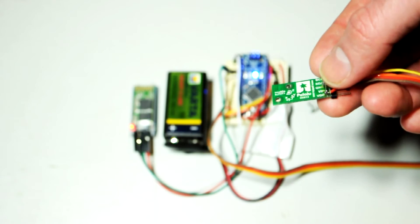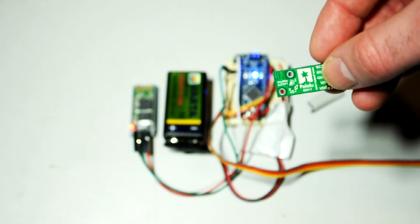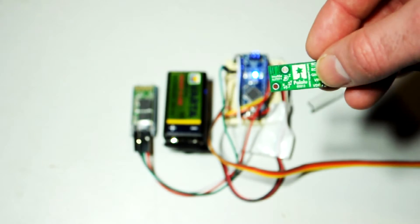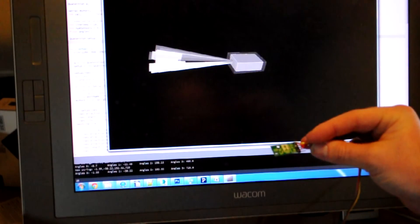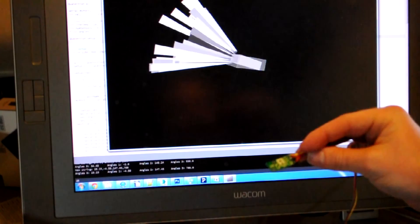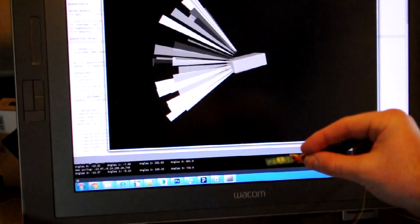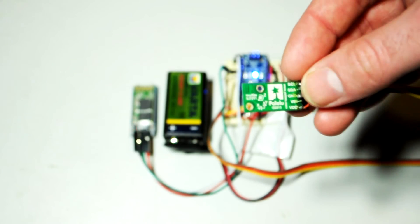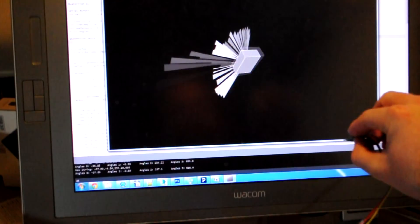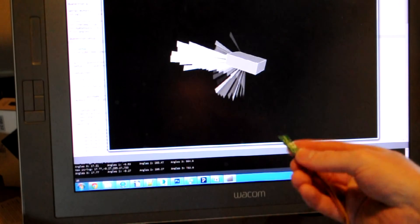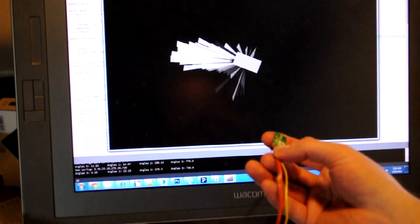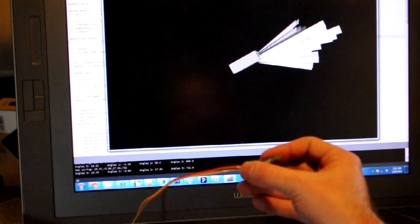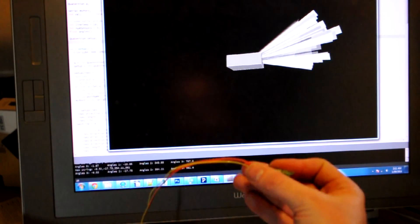Here you can see it responding to the position of the IMU module itself, and that sends the data back to processing via the Bluetooth, and I've got a little bit of a visualization going on there that tracks the volume of the sound.